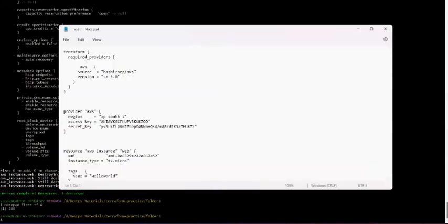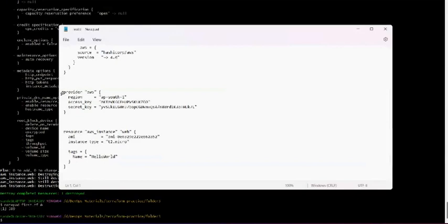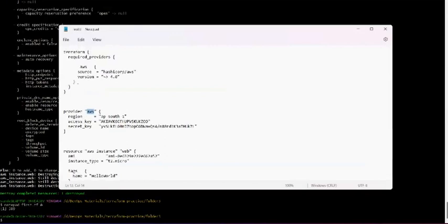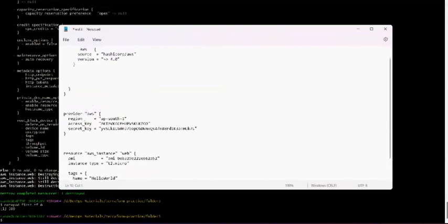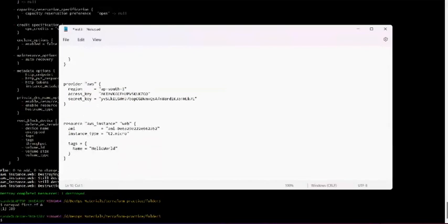Let me show the provider block once more. This is the provider - you just give the provider name and whatever provider you are using. If you want to use Azure, you can write a new provider block for Azure and specify what type of resources you want to create. That's all for today. If you have any questions, write them to us and we'll try to reply and solve your questions. Thanks for watching.